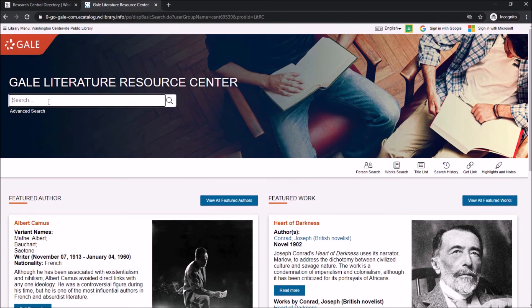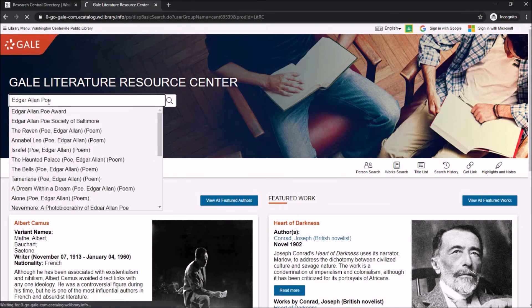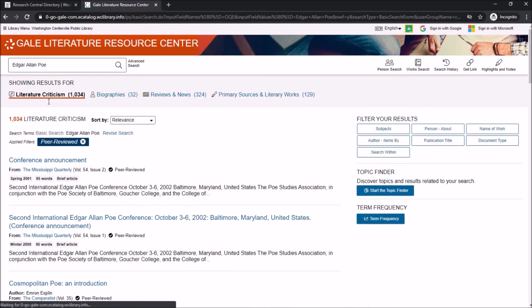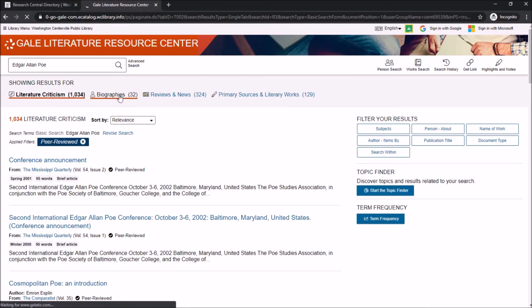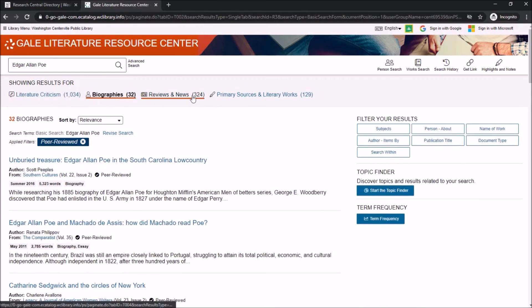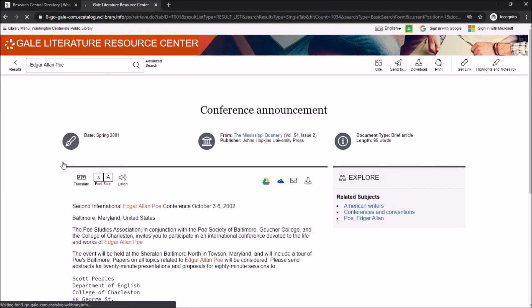To complete a basic search, you just type in the author or title you're looking for in the search bar at the top of the page. We're looking for Edgar Allan Poe today. Your search takes you to a literary criticism page, but you can also choose to sort by biographies, reviews and news, or primary source and literary works.